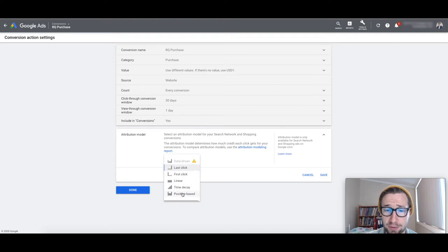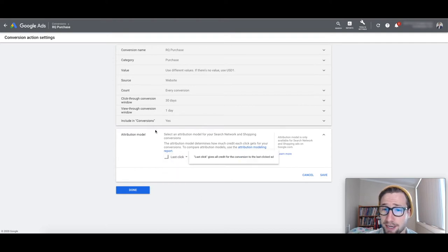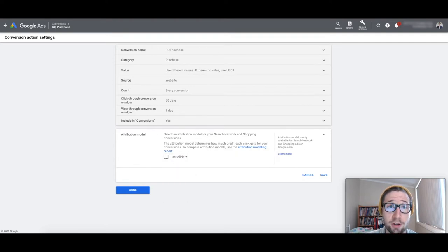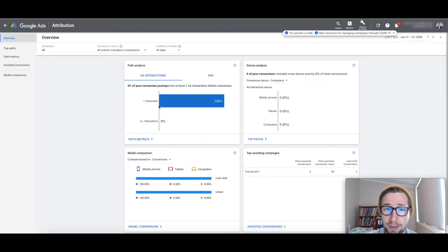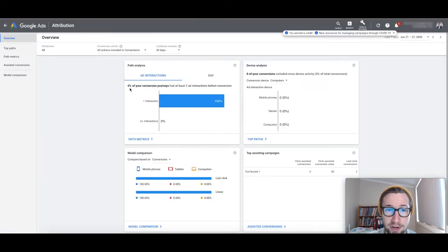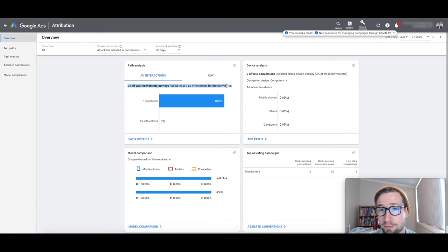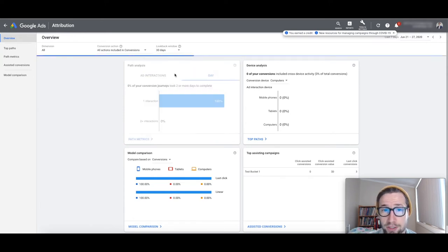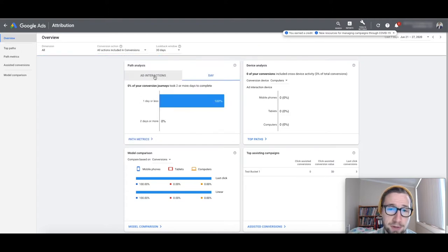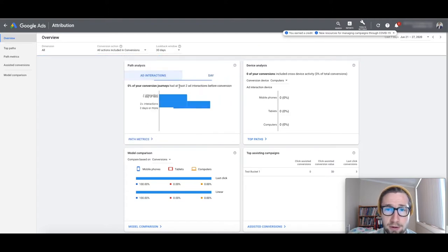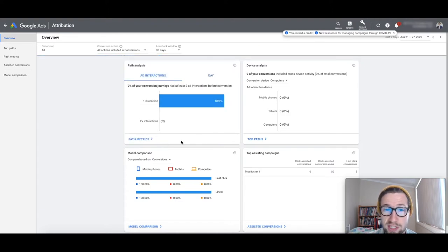So that's why I've changed this to position-based. I'm not gonna do it now. You can do it later, Dee, when you watch this video, but yeah, I would change that. If I go over here, for this account so far, it's very fresh, I've only had a couple of conversions, but it'll say here, 0% of your conversion journey's had two added interactions before conversion. So that's pretty, that's gonna be the same as well, but yeah, especially if you've got, say, 10 to 20 more, 100 conversions, this will be really juicy.